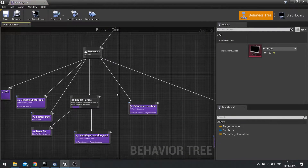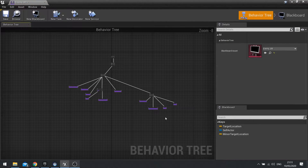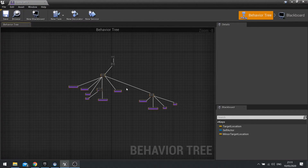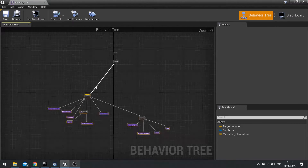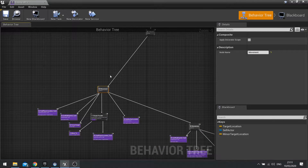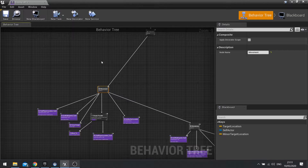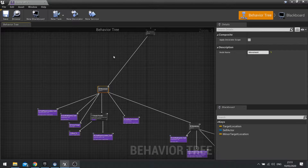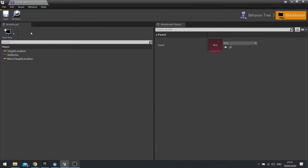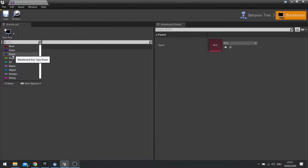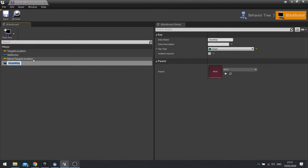So let's go to our behaviour tree — this is what we previously had set up, and this handles the movement around and towards the player. I'm just going to move this to the side a bit. We're going to use a blackboard decorator on this movement node, and this will basically be a gate telling it to only go down if the enumerator is on the correct state. So I'm going to go to my blackboard, go new key, choose the enumerator, and we're going to call this one AI state.